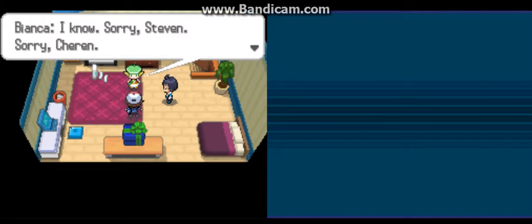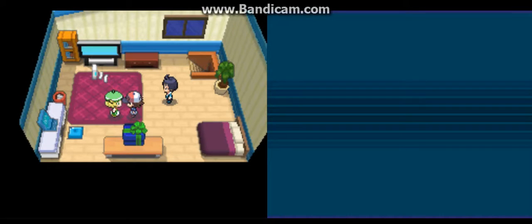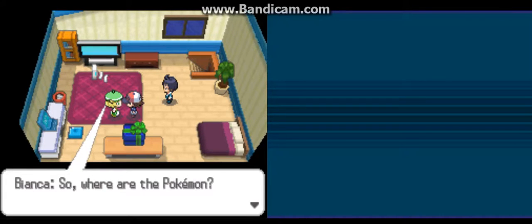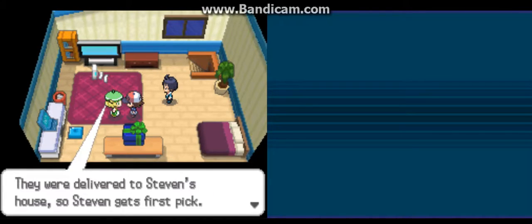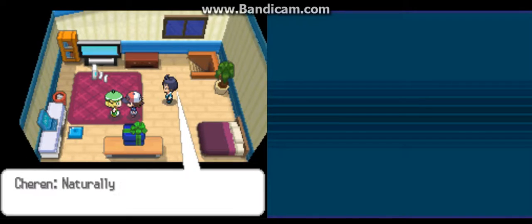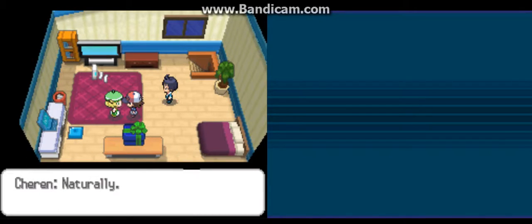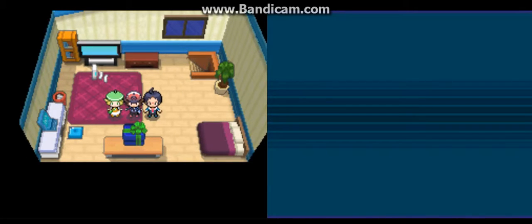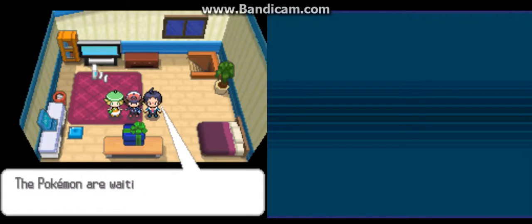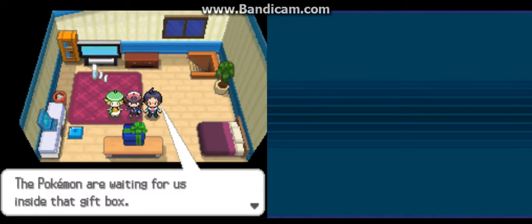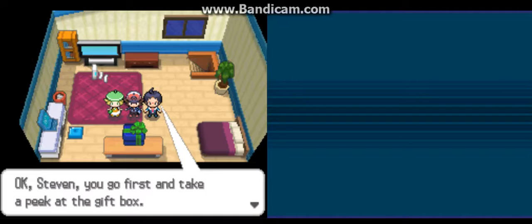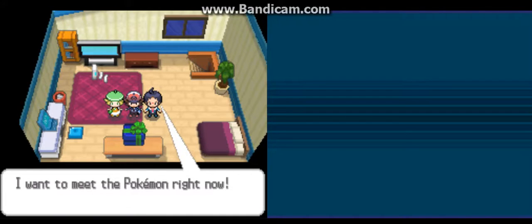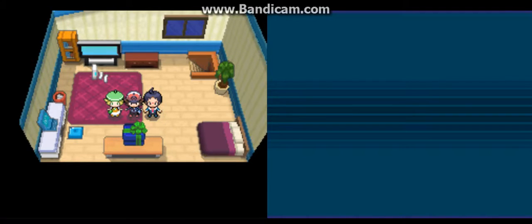I know, sorry, Steven. Sorry, Cheren. So, where are the Pokemon? They were delivered to Steven's house so Steven could speak naturally. Pokemon are waiting for us inside a gift box. Okay, Steven. You go first and take a peek at the gift. I want to meet the Pokemon right now. Okay.